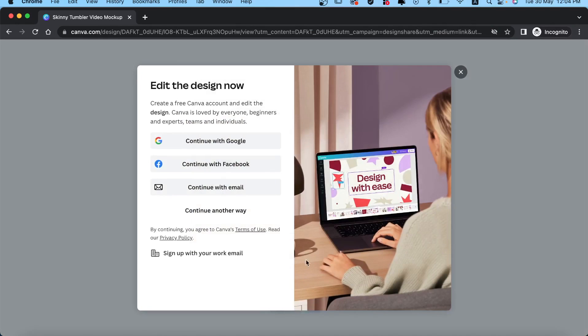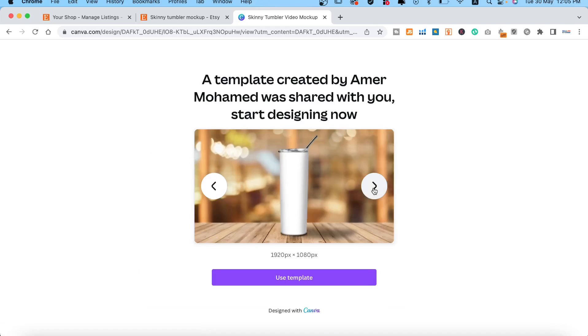When you click the link, you will be directed to Canva to open the template. Here you need to create a free Canva account.